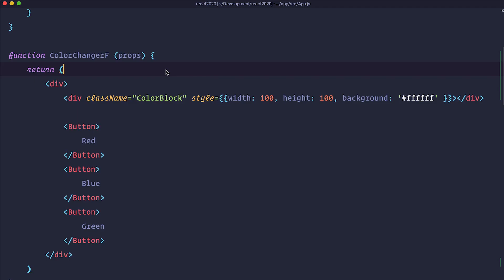So how do you use state in functional components? Well it's actually pretty easy. You would use useState Hook.